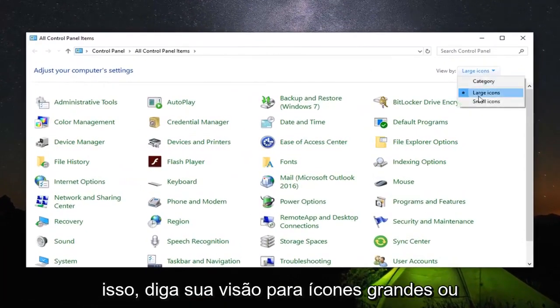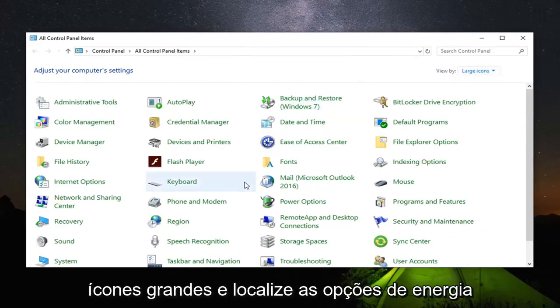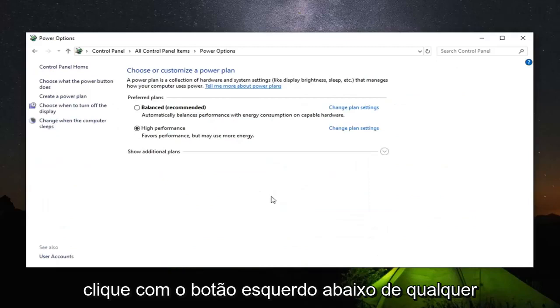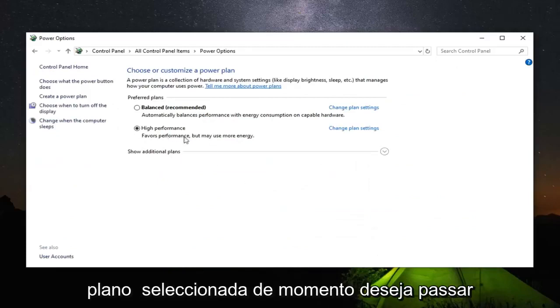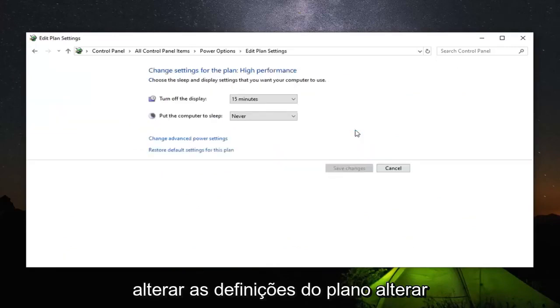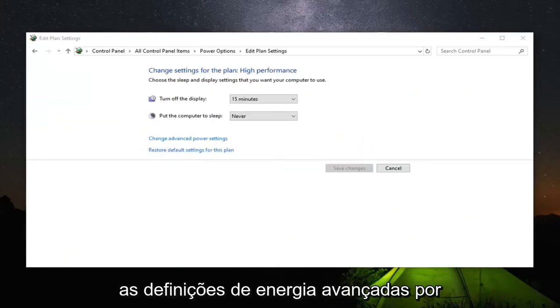Set your view by to either large or small icons, preferably large icons. And then locate power options on this list down here. Go ahead and left click on that. Underneath whatever plan is currently selected, go across from it and left click on change plan settings. Change advanced power settings.